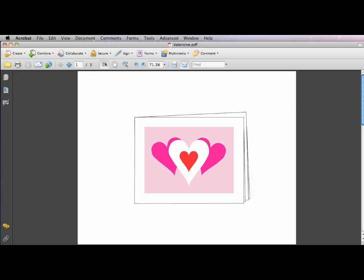If you forgot Valentine's Day, here's a quick solution using Adobe InDesign CS5 in the Glyphs panel.